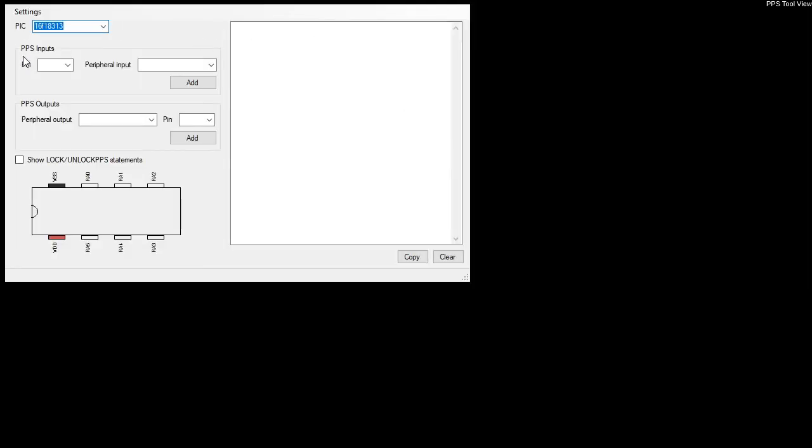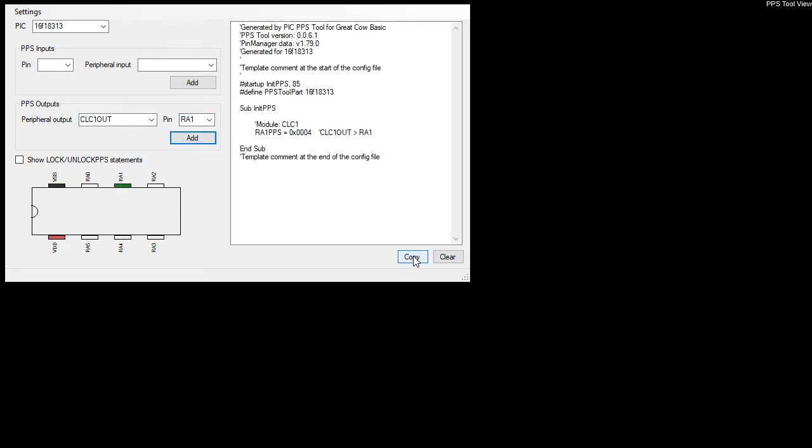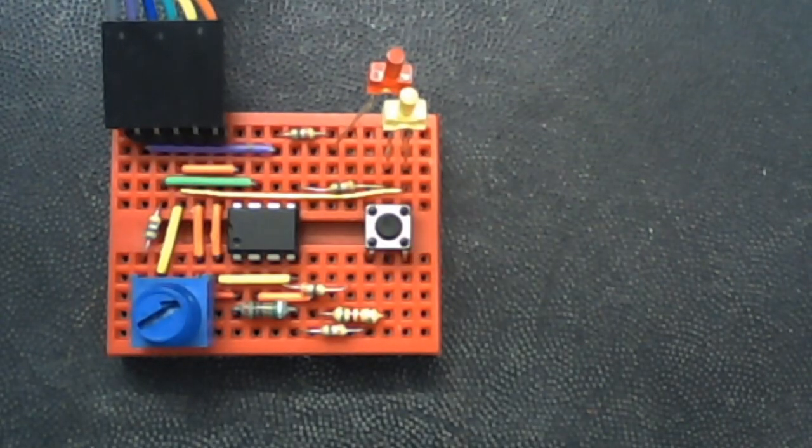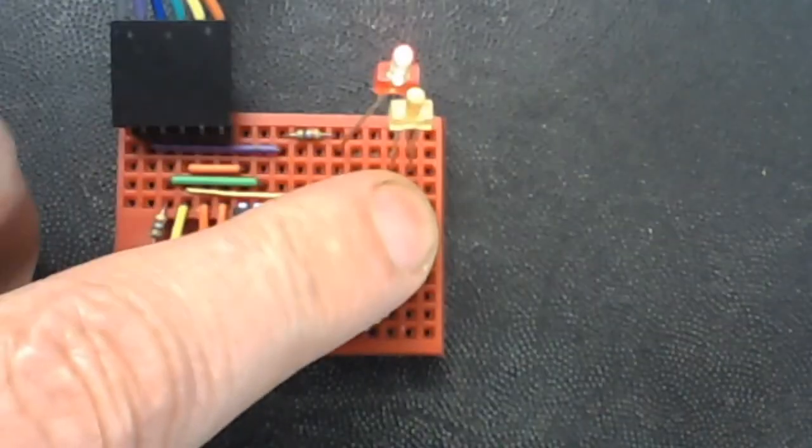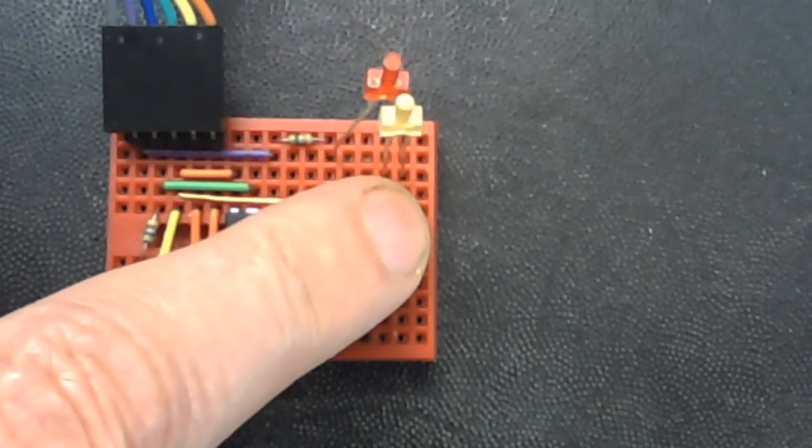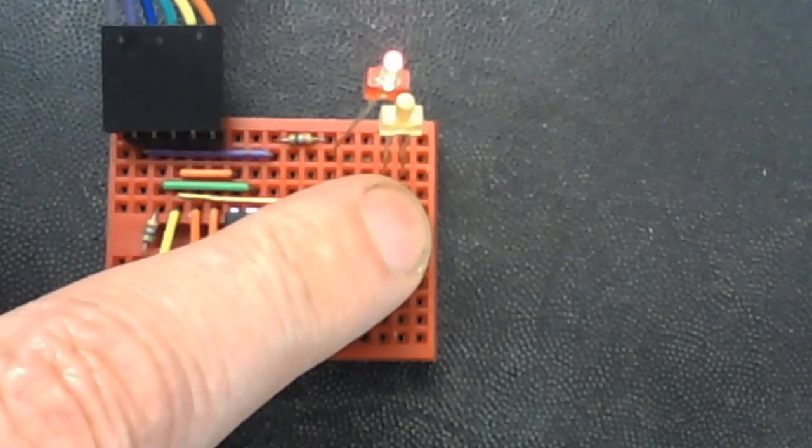I need to connect the output of this CLC logic controller to an output. I'm going to put it on RA1. Copy that. Your challenge here is to figure out how this piece of code works. I'm going to set the port A.1 as out and compile that code.